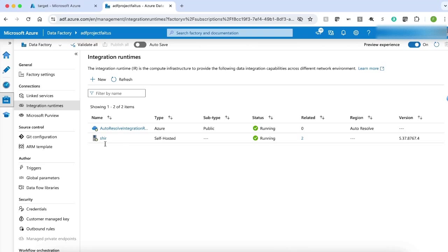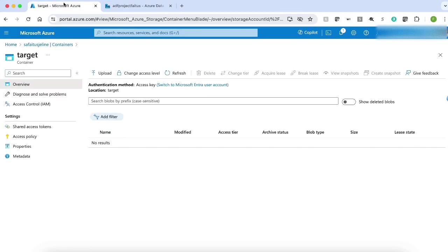The objective of this video is to create a pipeline to store data from the SQL Server table, which is present on-premises, to a container in CSV format in Azure Blob Storage. I have named my container as Target.